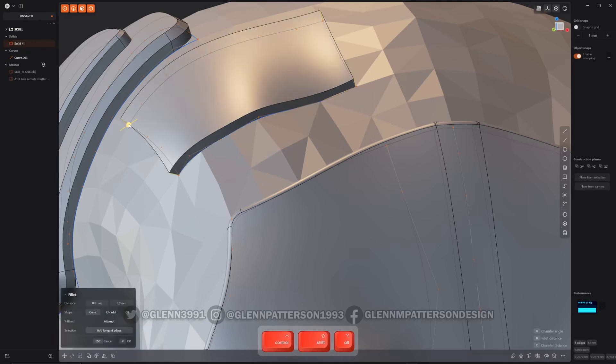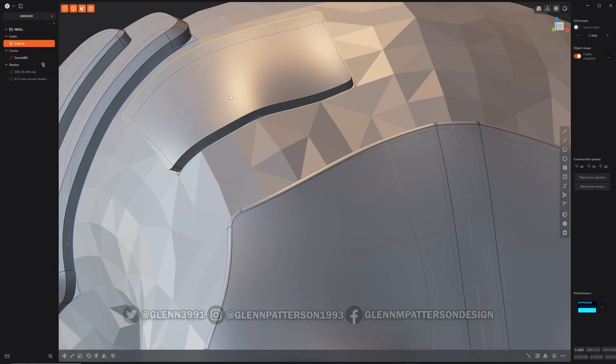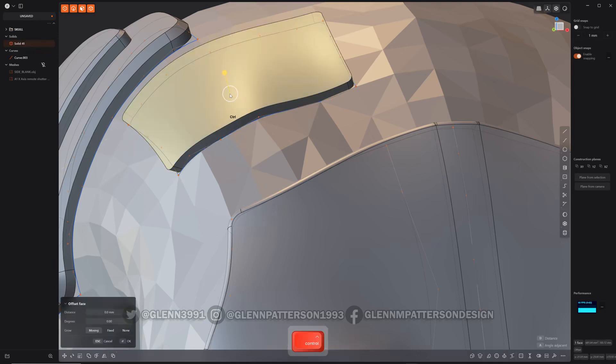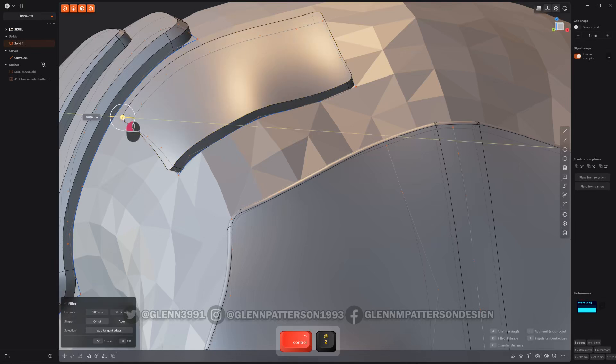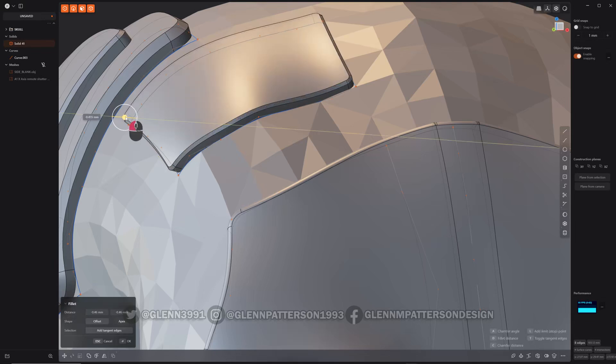There we go, round over the edges a little bit, or just chamfer it.